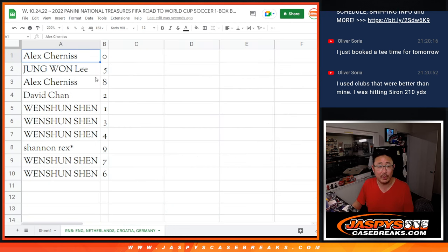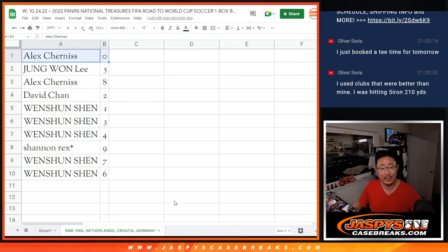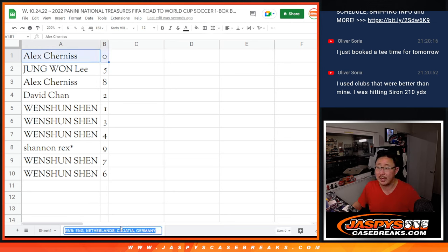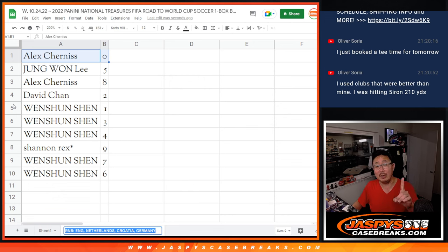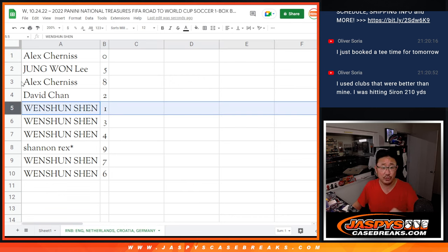All right, Alex with zero. Remember, Alex, zero gets you any and all redemptions for those teams down there, including one of one redemptions. But Wenxun, you'll still get live one of ones.